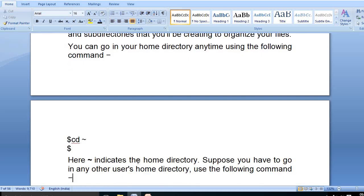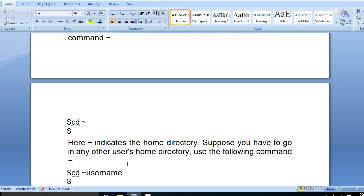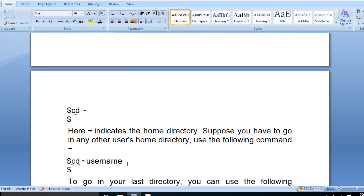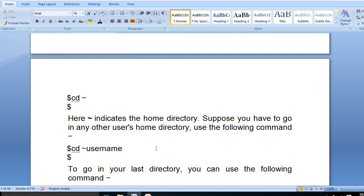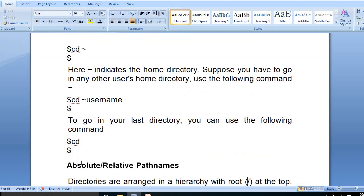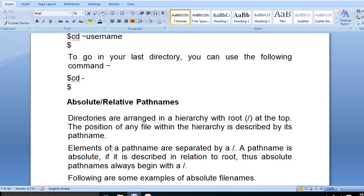The command 'cd' with tilde indicates the home directory. To go to any other user's home directory, we use 'cd tilde username'. The command 'cd tilde' is used to go to the last directory. We should also know about absolute and relative path names.